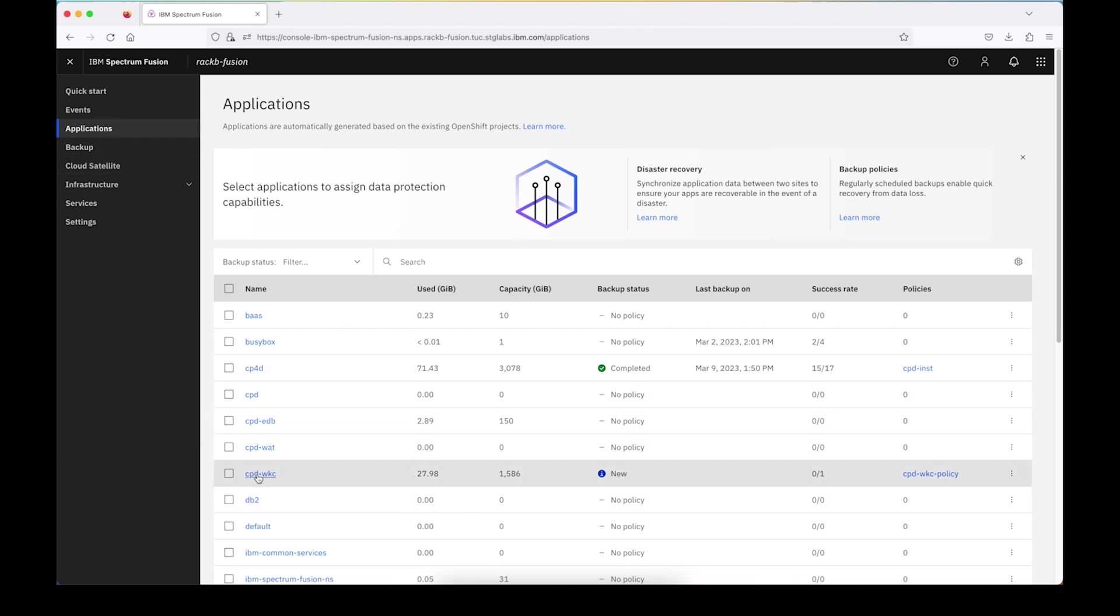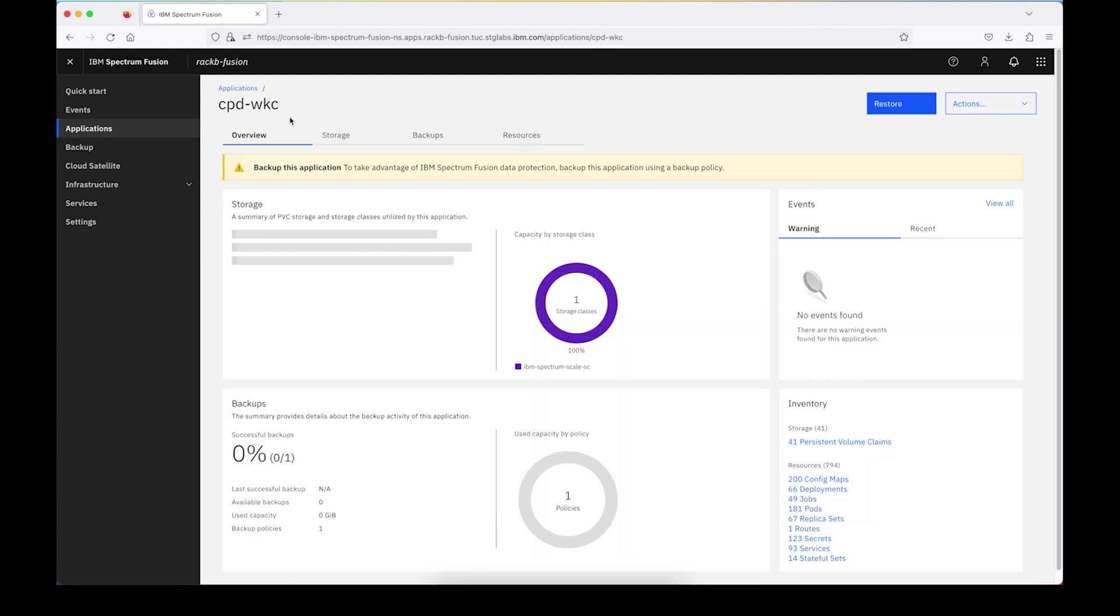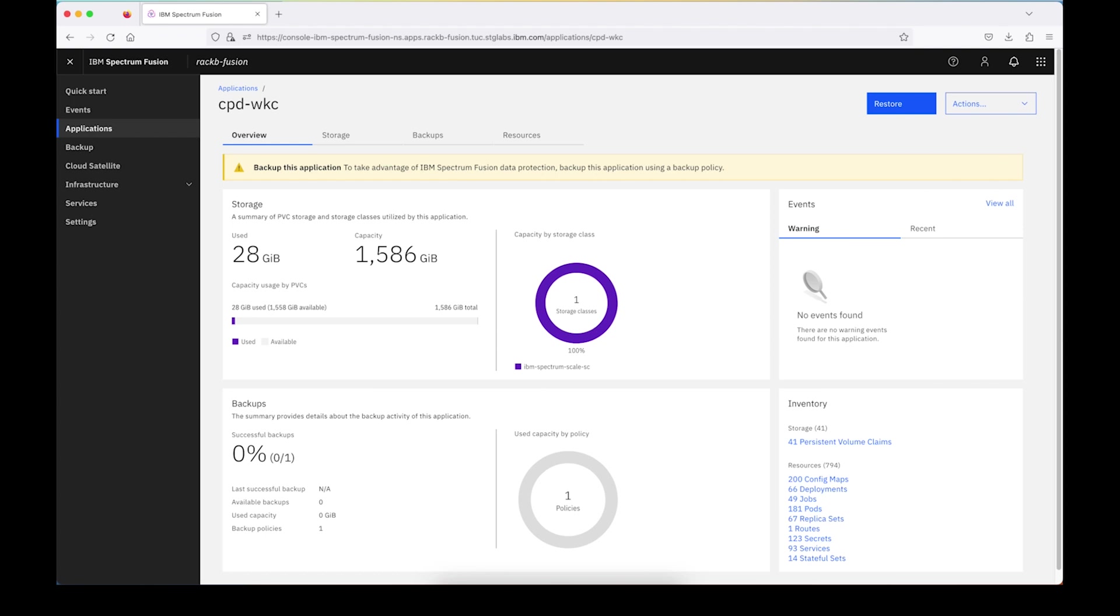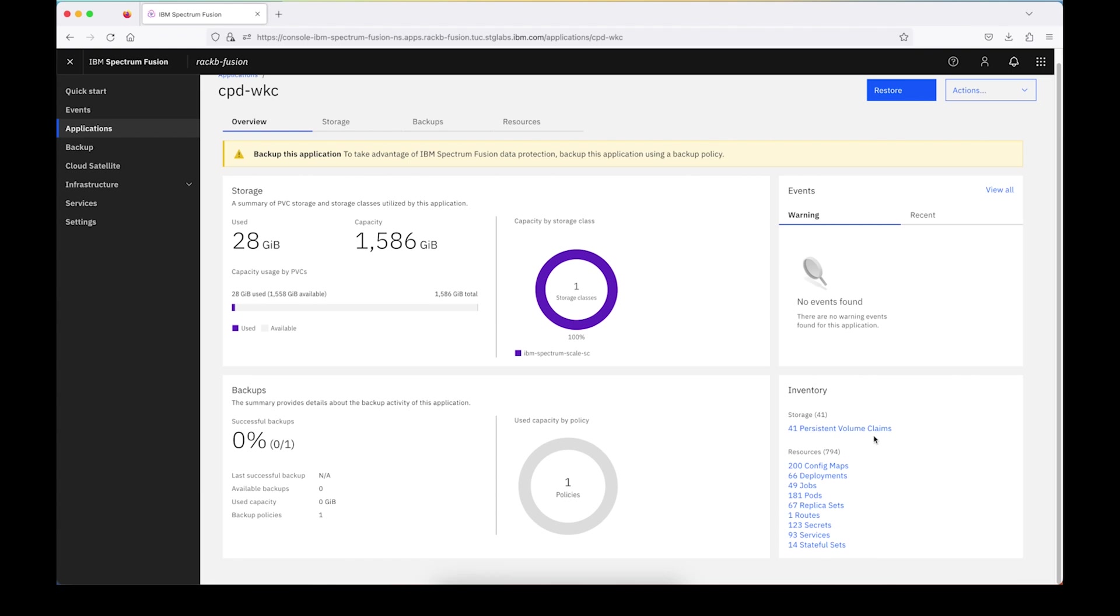So for this, what we're going to do, we're going to go ahead and drill into the application. This is Cloud Pak for Data with Watson Knowledge Catalog and a few other services installed. There are several services to choose from, but for this one, we're just going to drill down into some of the inventory. So you can see here, we're in the overview panel. It also shows you some of the information about all of the resources associated with the application. So there are 41 PVCs, there's 161 or 181 pods, and 14 stateful sets.